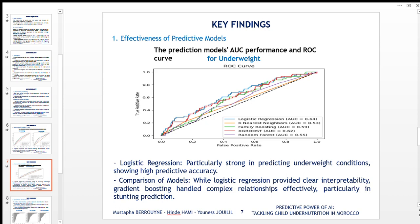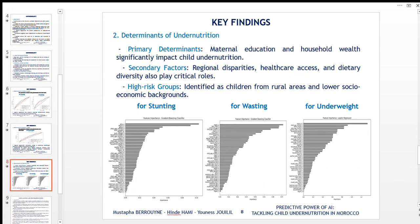Turning our attention to wasting, the ROC curves indicate that gradient boosting and logistic regression are the most proficient models in distinguishing between cases of wasting, with AUC values of 0.67. These values suggest a good discriminative ability, higher than what was previously considered.